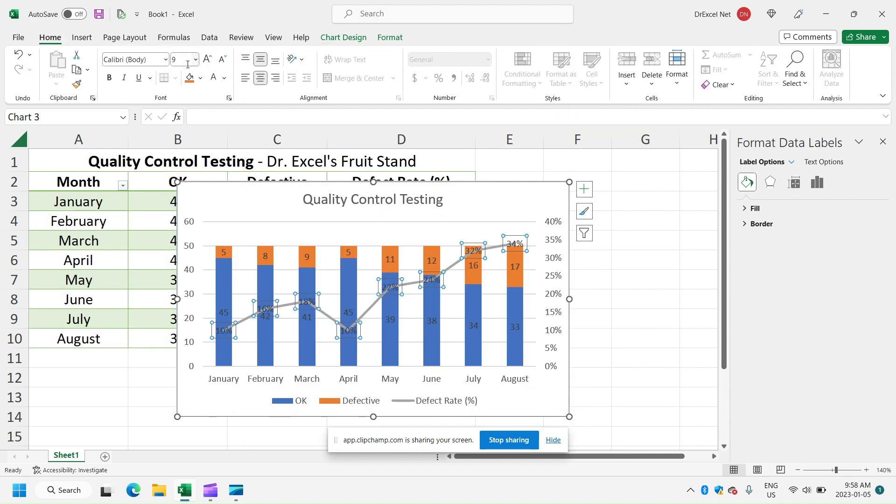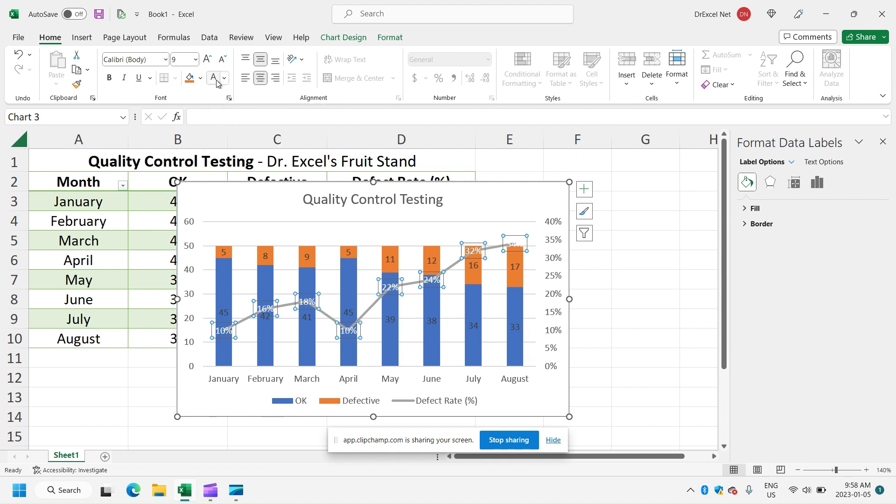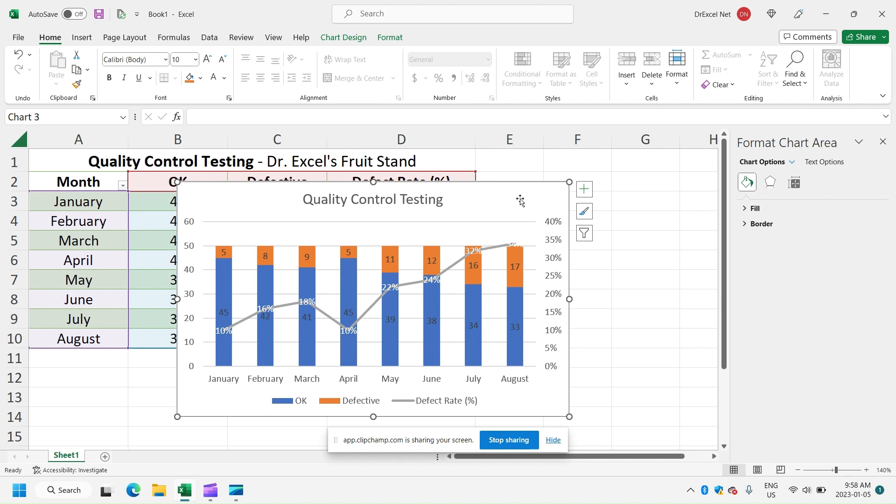Let's change the color of the labels here just to make them a little bit easier to read. And there you have it. We've got our combo two-in-one chart, essentially a bar chart with the number of OK and defective in each month and a line chart representing the defect rate in each month. We can see that the defect rate is increasing over time here, so we may want to take a closer look at our quality control program for our fruit stand.